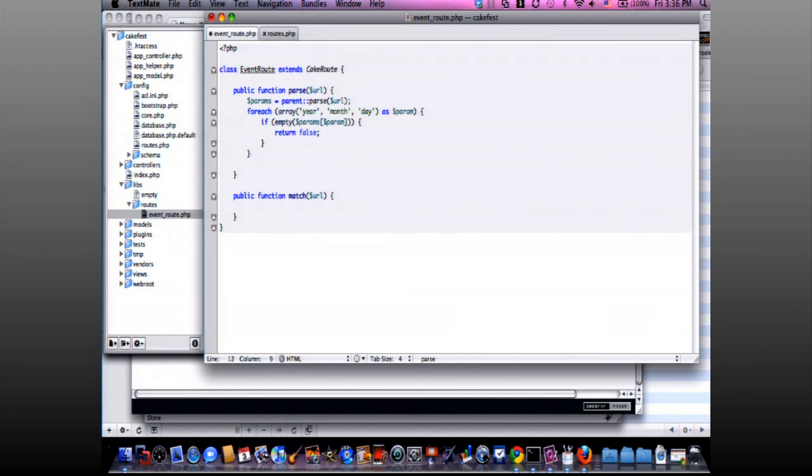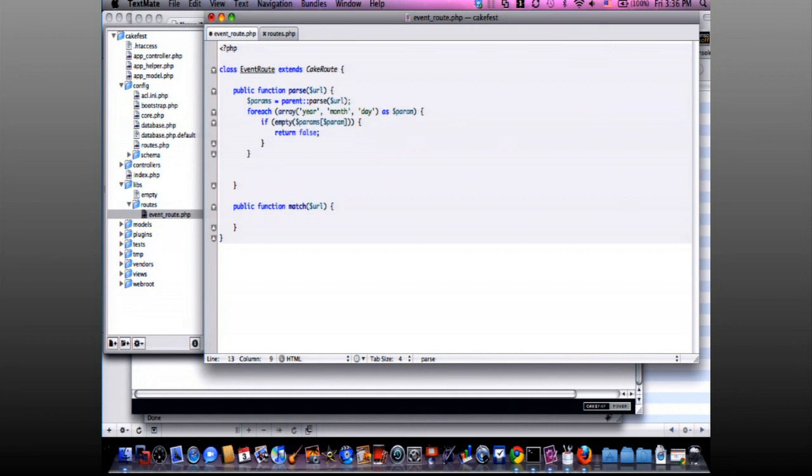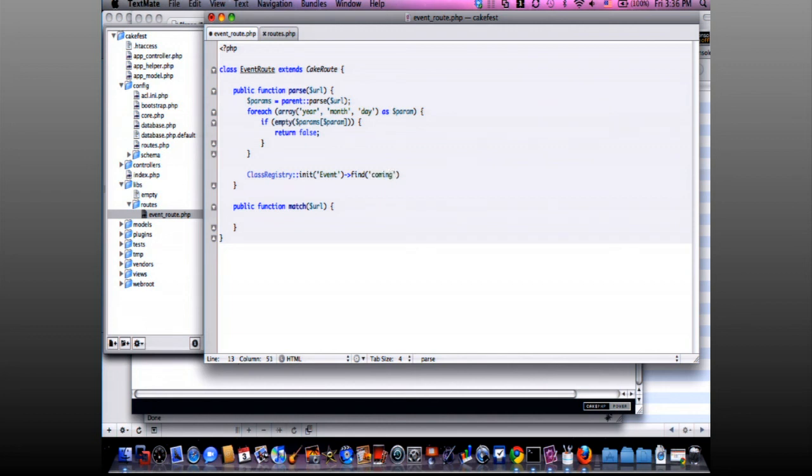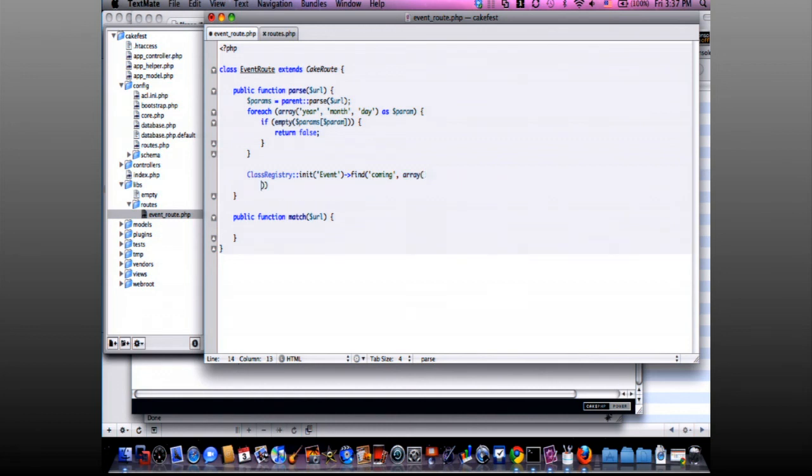But if it is, I need to find somehow if the year, month, and day that have been passed matches any article in the database with the ID I have. So as I have an ID, I will instantiate the model using ClassRegistry and finding. We just need to pass an array of conditions like this.